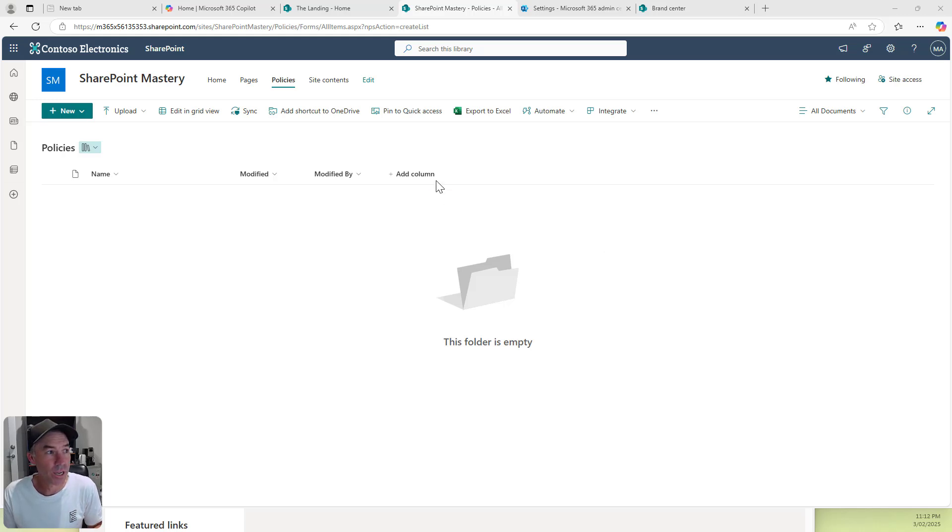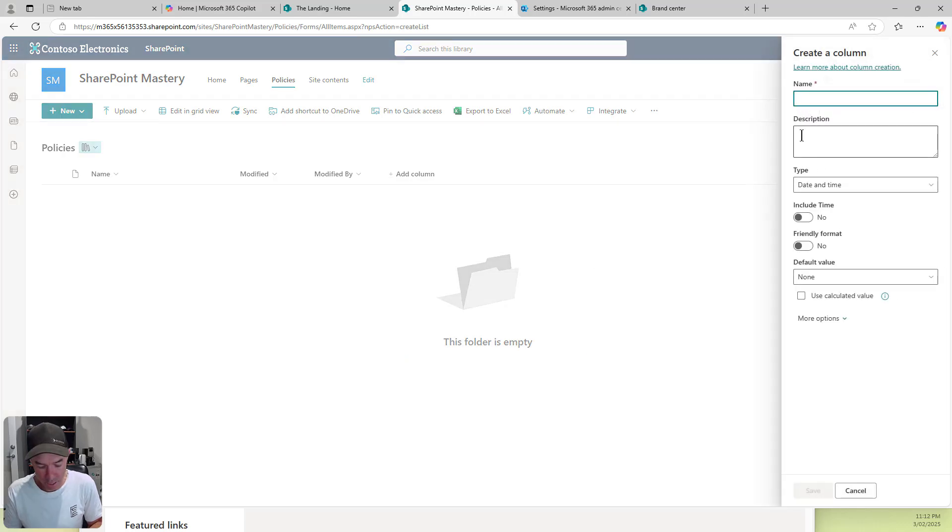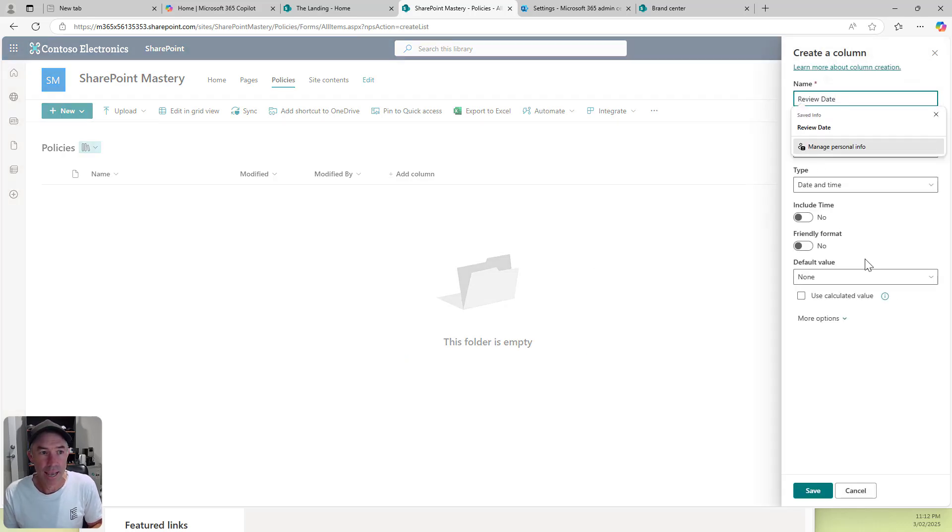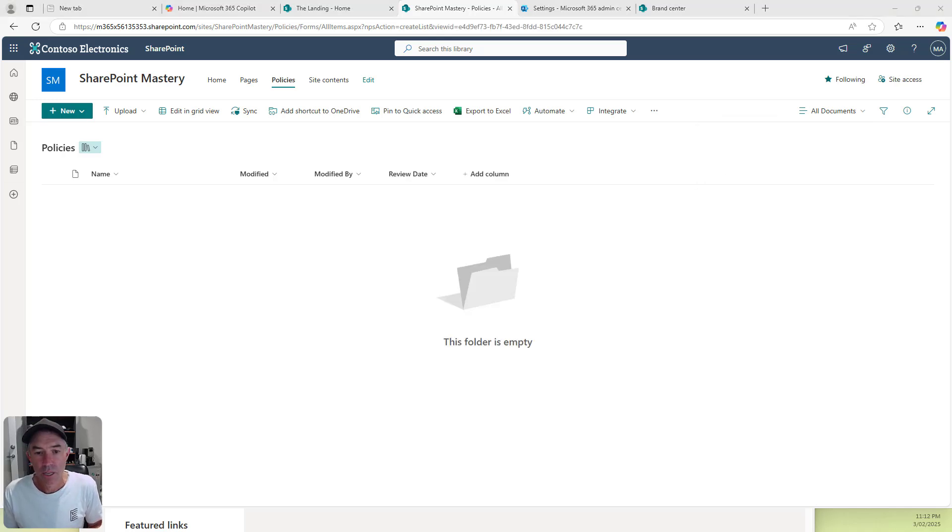We go to add a column. I'm just going to go to date and time, hit next. We'll call this review date and hit save. Now we've got our review date all set up.